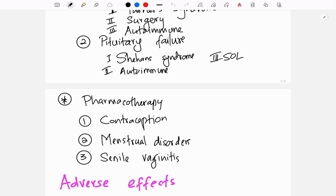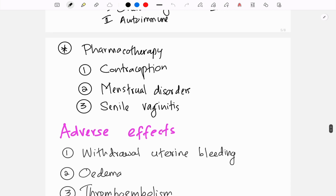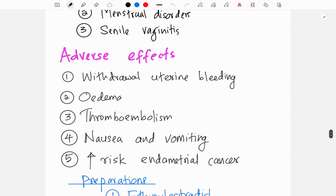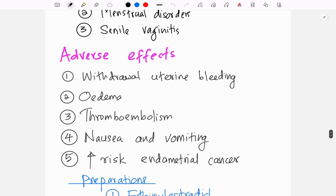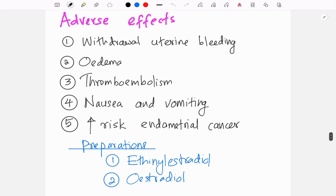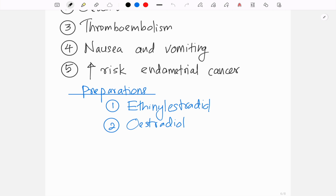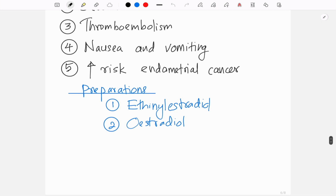Estrogen is very commonly used as a contraceptive method, in menstrual disorders such as irregular menstrual bleeding, and in senile vaginitis. Adverse effects include withdrawal uterine bleeding when stopped, edema, thromboembolism, nausea and vomiting, and increased risk of endometrial cancer. Commercial preparations include ethinyl estradiol and estradiol.